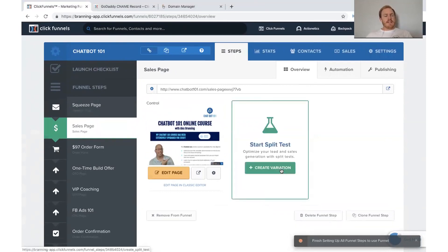That's how to add a domain. It's pretty easy. But that's how to add a domain and then put it on a specific funnel.